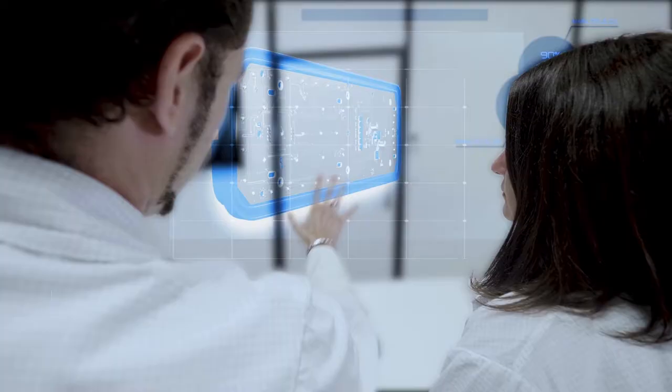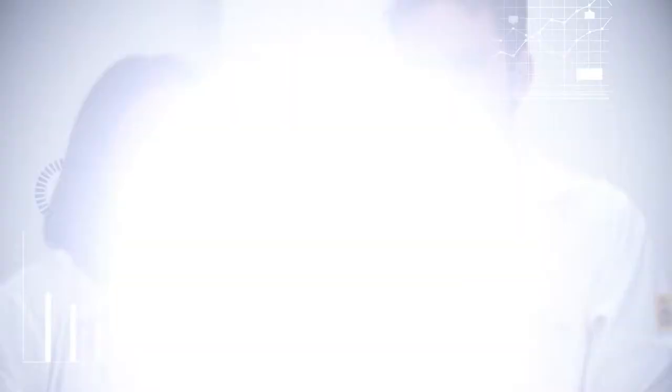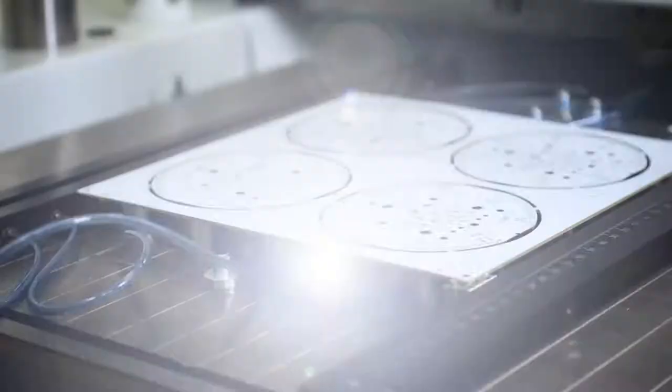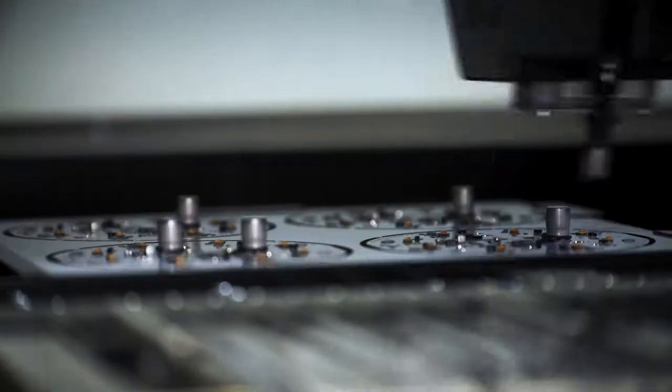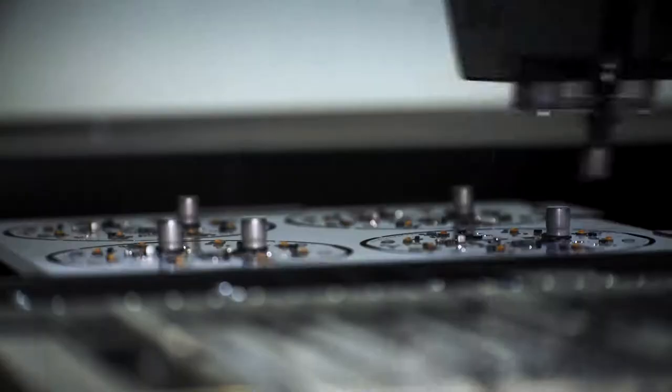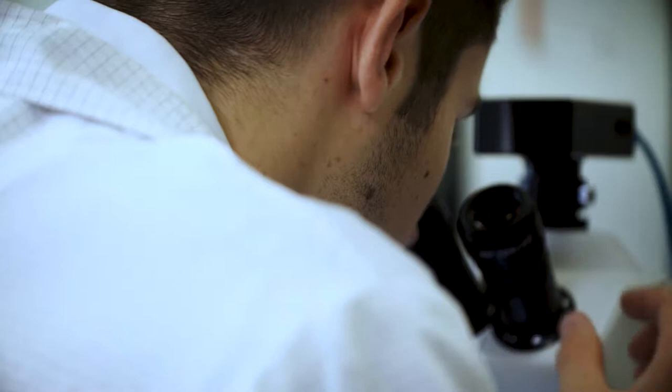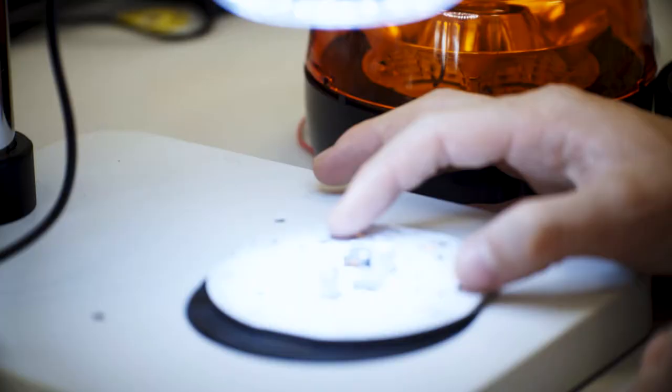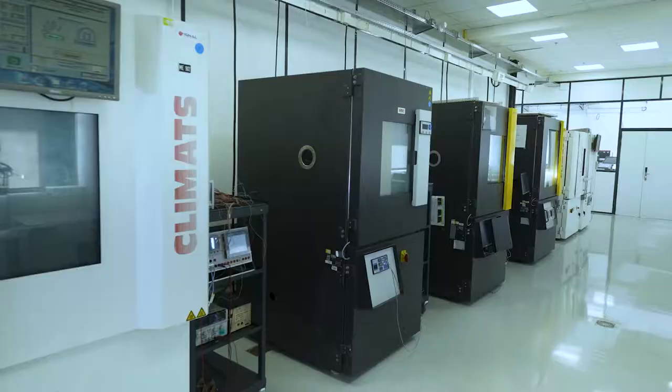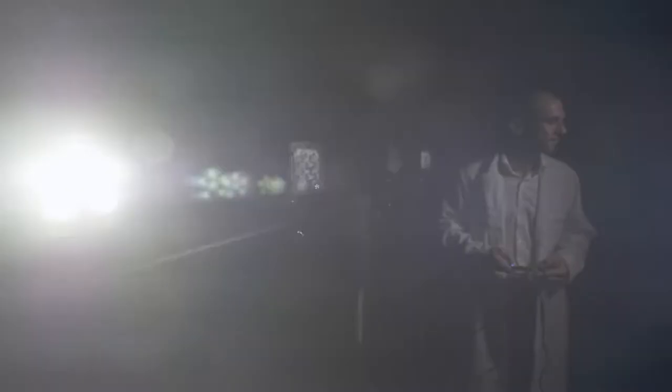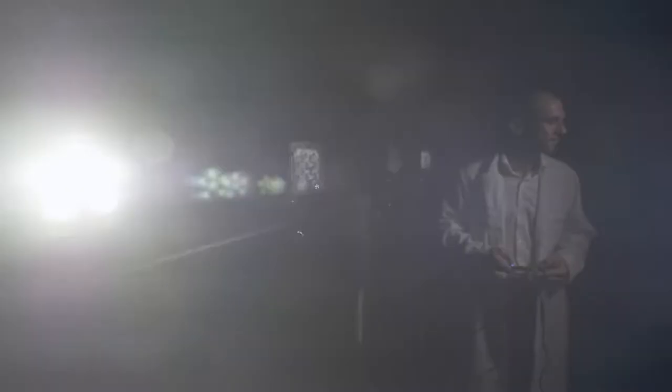With more than 10% of human resources dedicated to research and development, our teams are able to design innovative product solutions. We rely on solid expertise in lighting, electronics, and design in order to anticipate the needs of tomorrow. Our product solutions are tested to meet the most extreme conditions of use for the vehicles we equip.